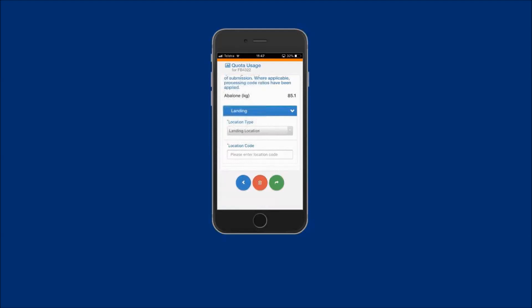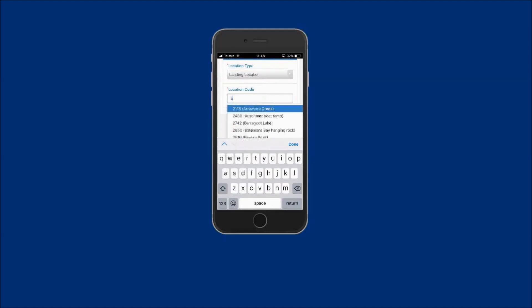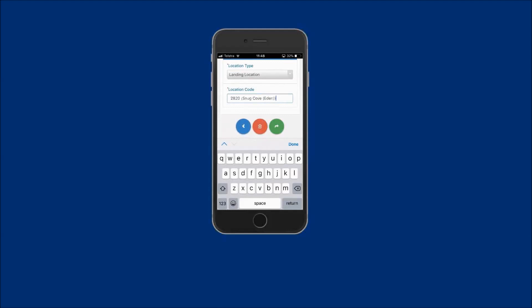If known, the landing location code can be entered directly into this field. If the location code is not known, you can search for the location by entering the location name. In this example, Eden has been entered and the code selected from the available list.